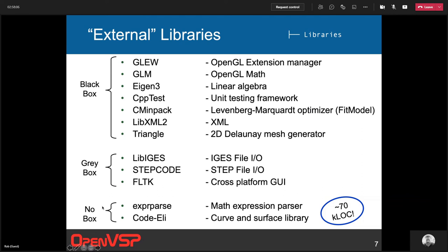Then we've got two that I call no-box, meaning even though they're in the external libraries directory, they're not really external — they're really just part of OpenVSP's code organized differently. One is the expression parser that makes smart update work — a little algebra parser for addition, subtraction, multiplication, division and so on. The other is CodeEli, the big one: our really low-level Bezier curves and surfaces, our hardcore math — that's about 70,000 lines of code that we really own, even though it's located in the external libraries.